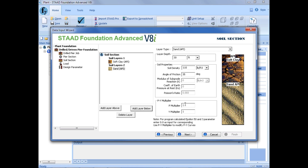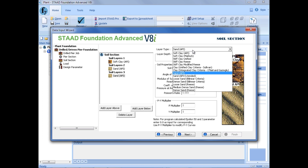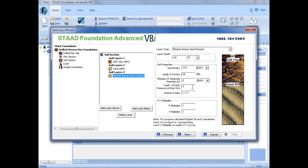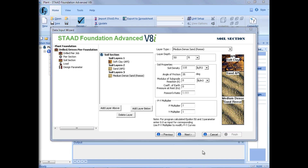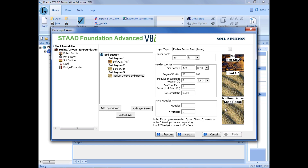For this particular exercise, I'm going to add three soil layers, so I need one more. I'm going to go ahead and say 'add layer below', and then I can do my third layer. This time I'm going to select a medium dense sand, a layer depth of 50 feet, a soil density of 110 pounds per cubic foot, 35 degrees angle of friction, and then a modulus of subgrade reaction and coefficient of earth pressure at rest. We can enter all of that information for this particular type of soil, along with a p-multiplier and y-multiplier. After we are done entering our soil information, we have a soft clay, a sand, and a medium dense sand — and we can go ahead and click the next button.